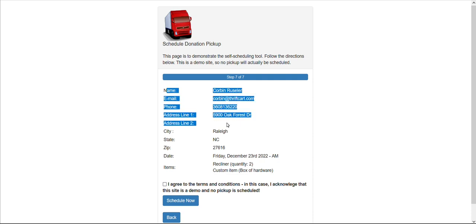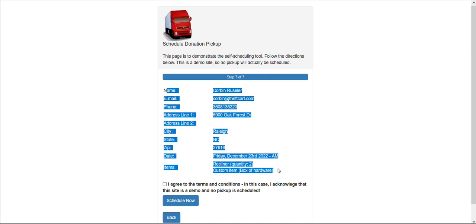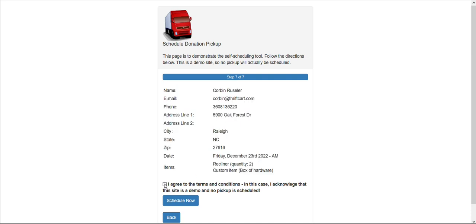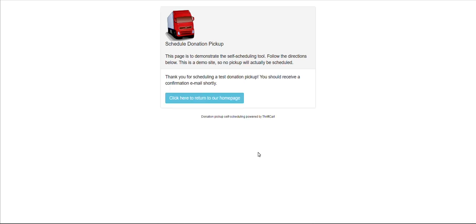A final summary page is displayed for your donor to review. You can have a final condition that they must agree to before selecting the Schedule Now button, upon which they receive a confirmation email for this pickup, and you can also receive an alert email letting you know that a new pickup has been booked.